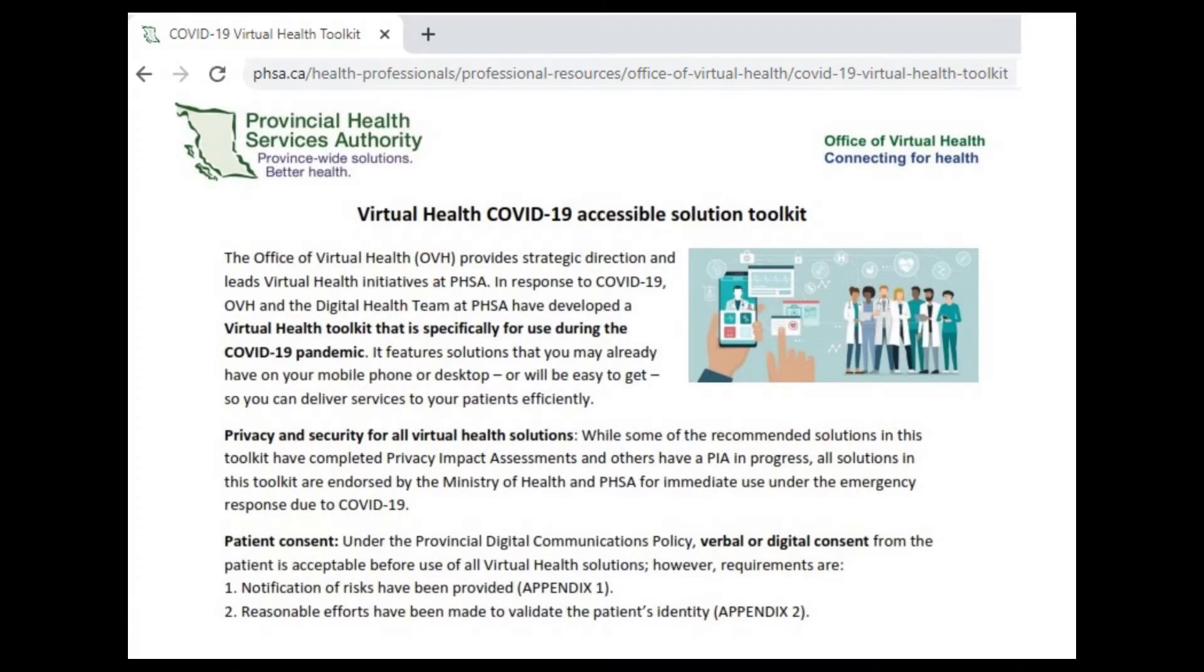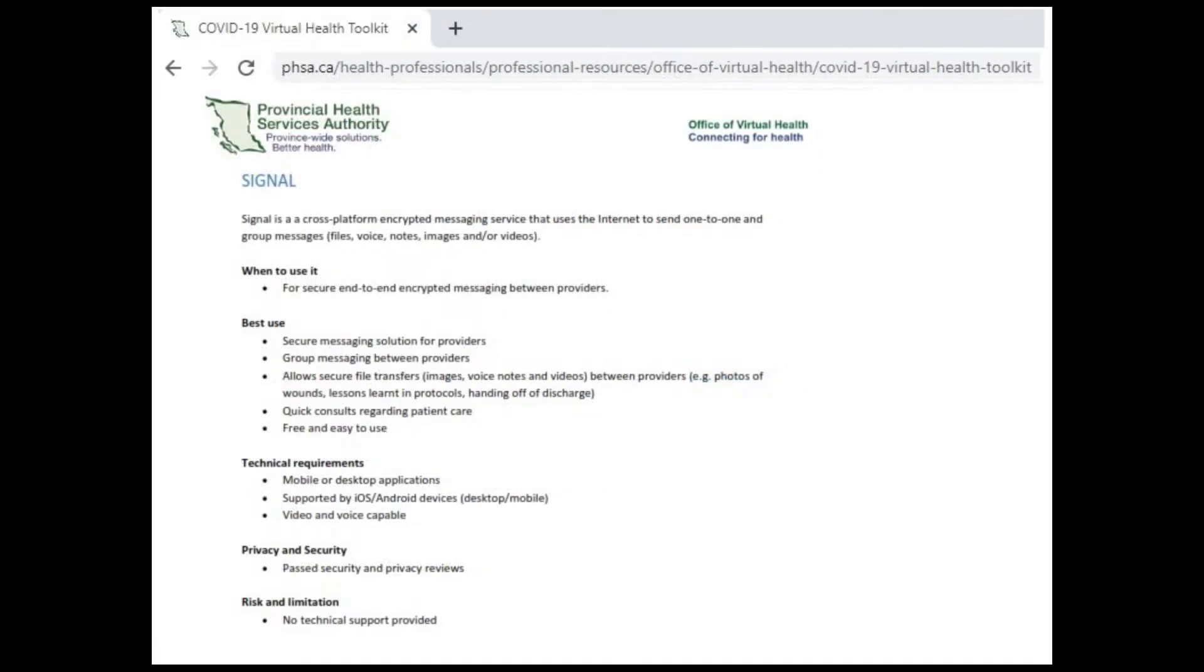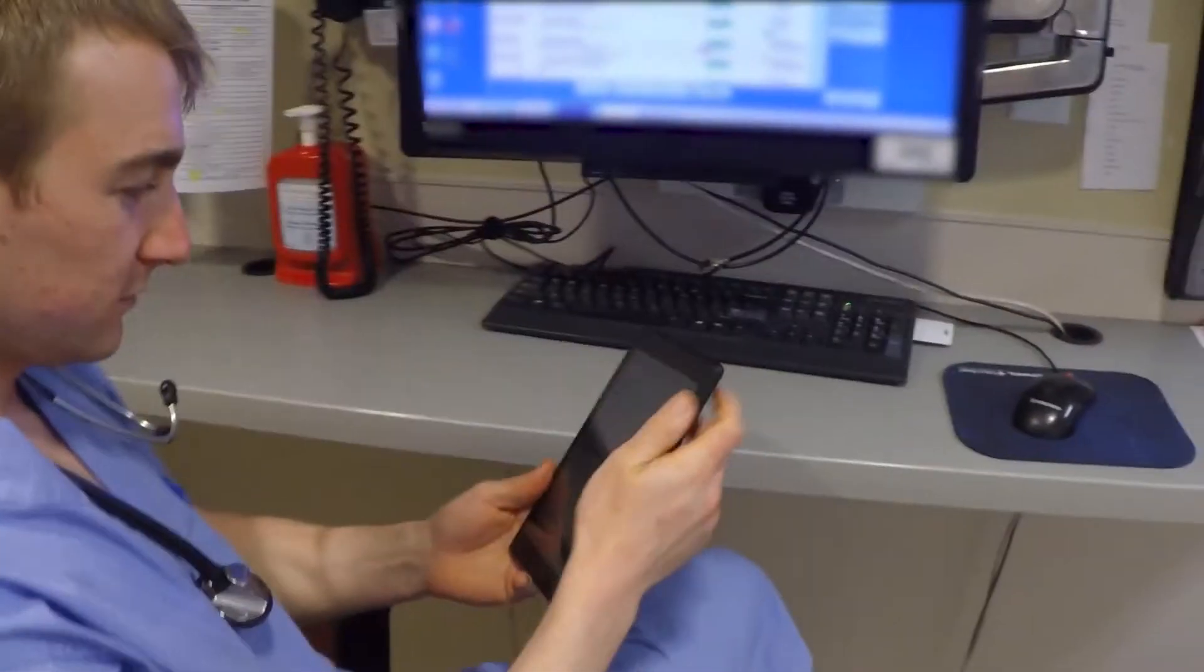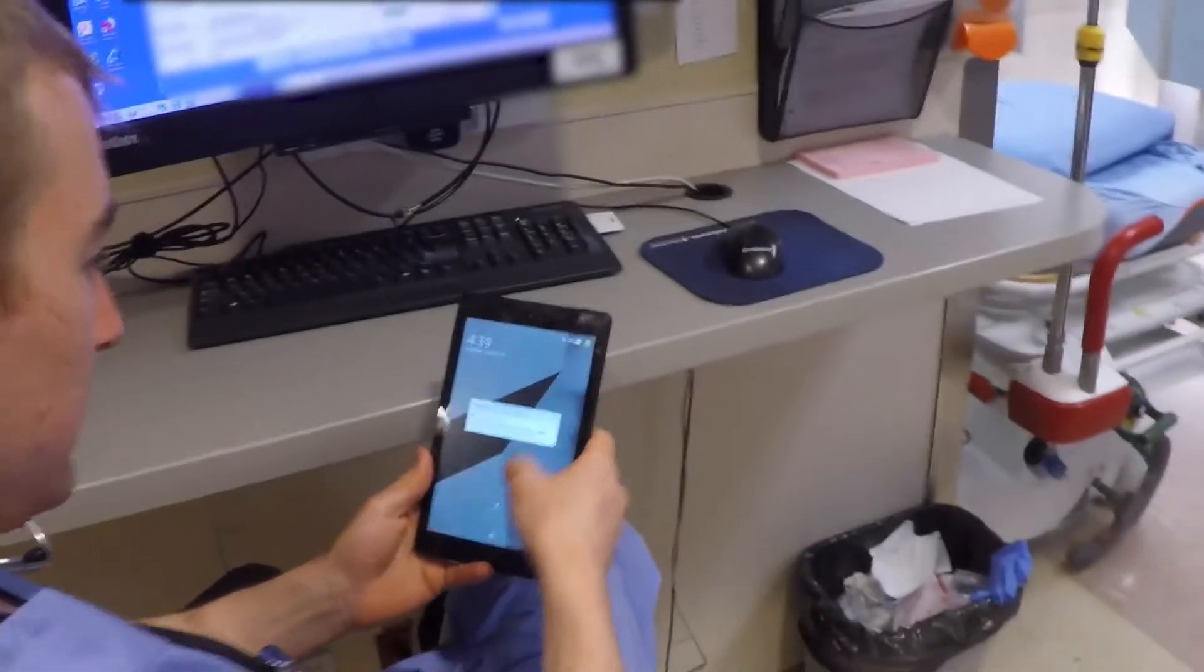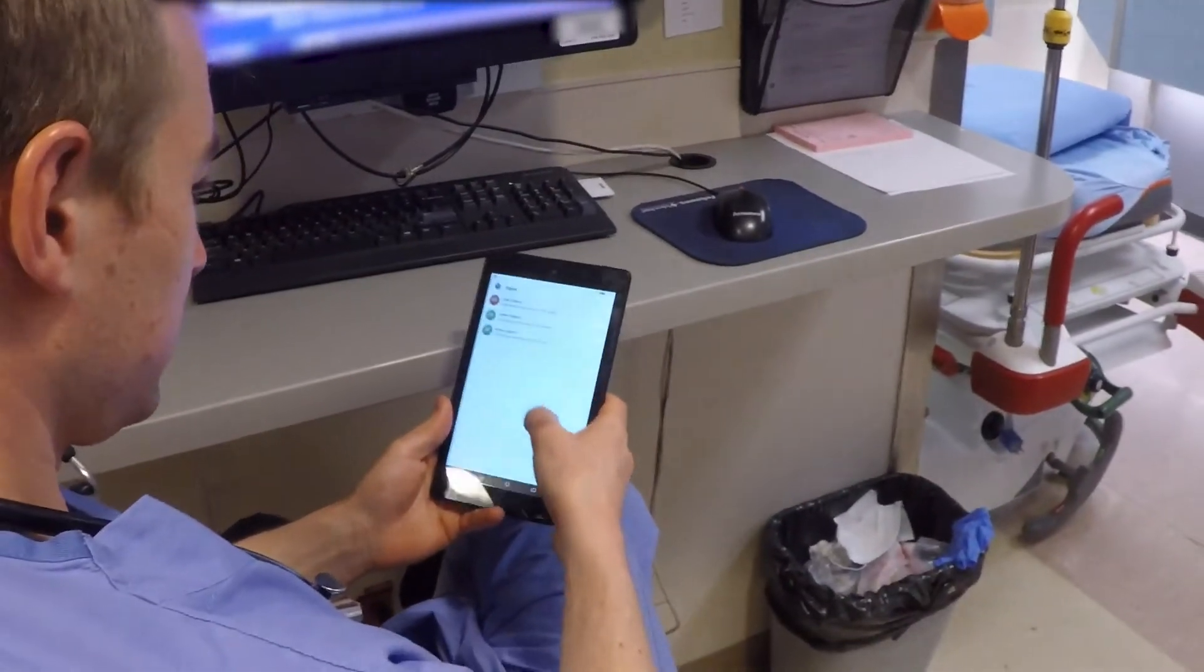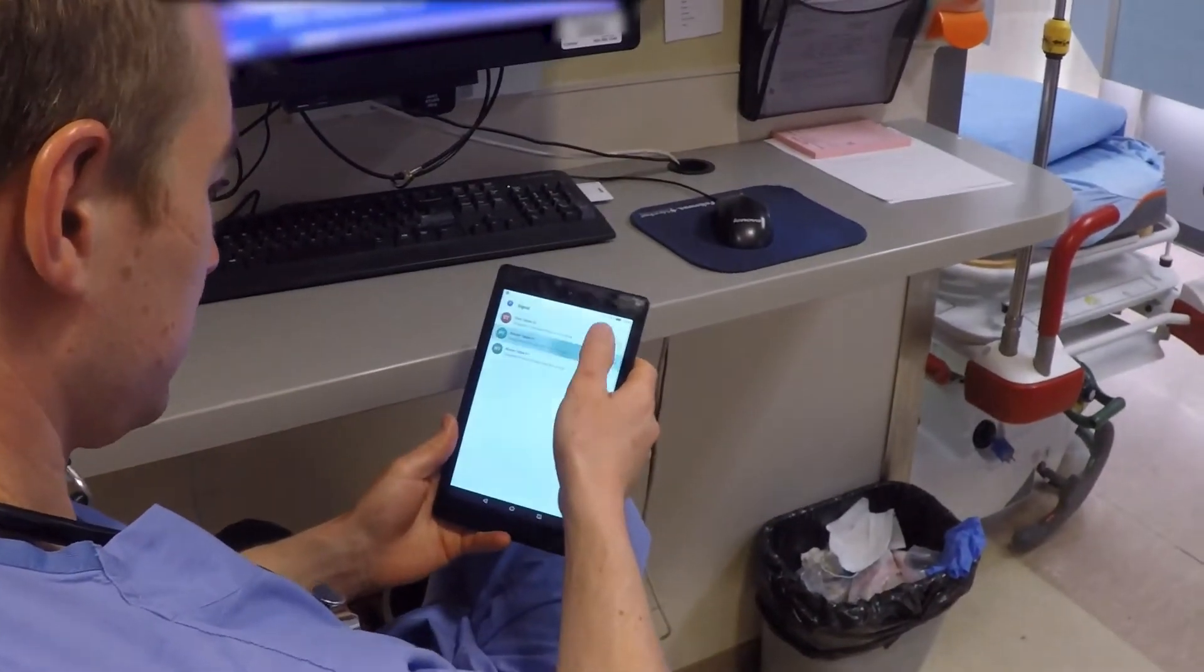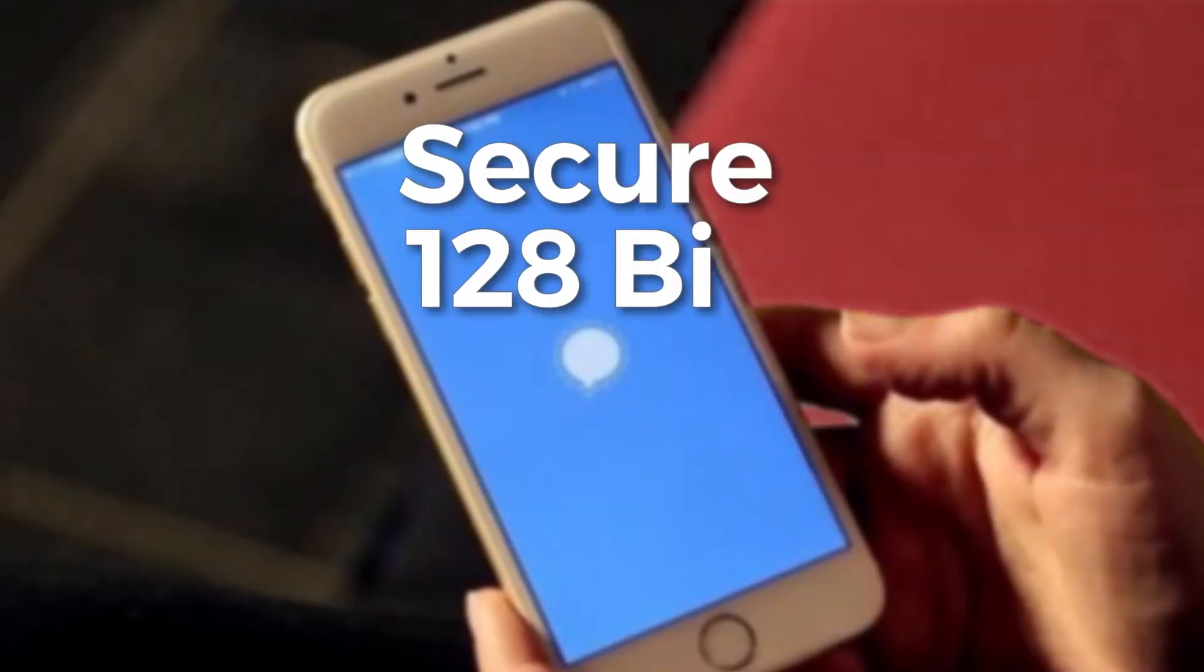As far as official endorsements go, I've included a link to the PHSA Office of Virtual Health Privacy Impact Assessment that endorses Signal for secure encrypted messaging between healthcare providers. The link to that document is clickable from the description at the bottom of the video.